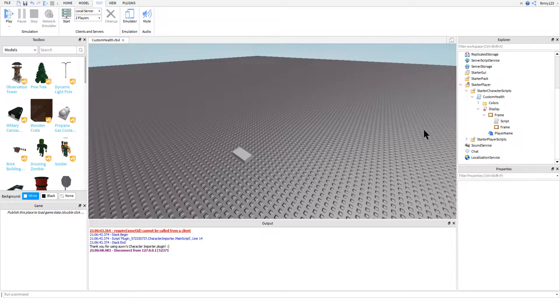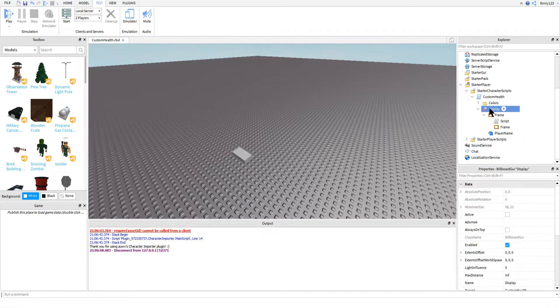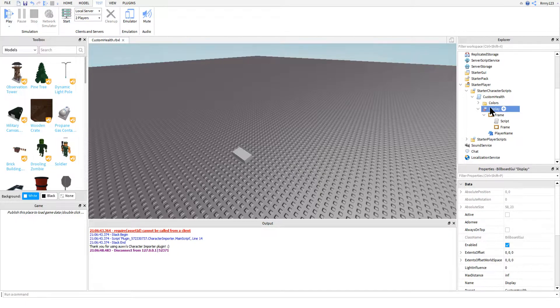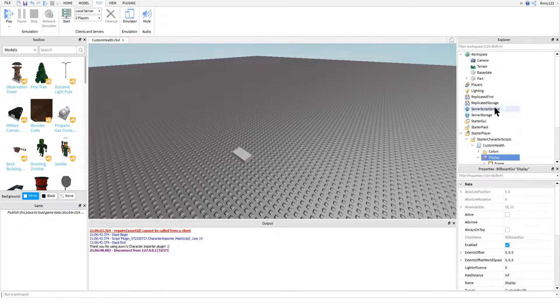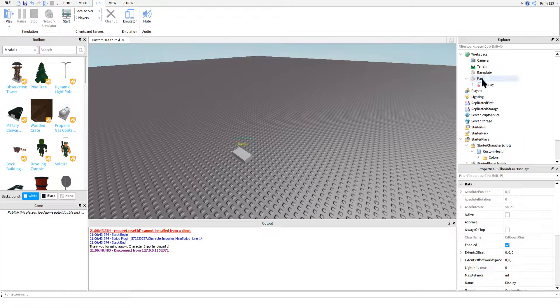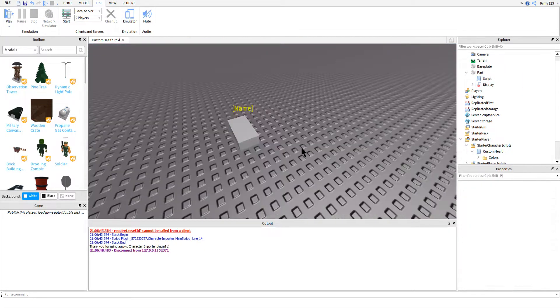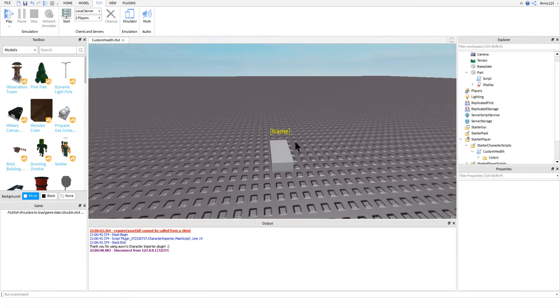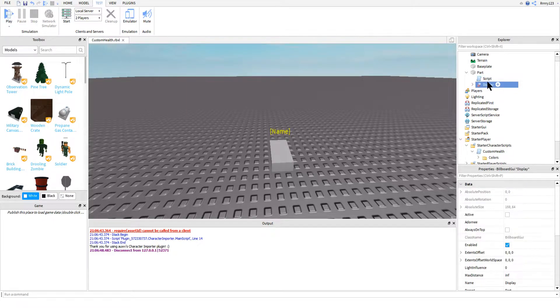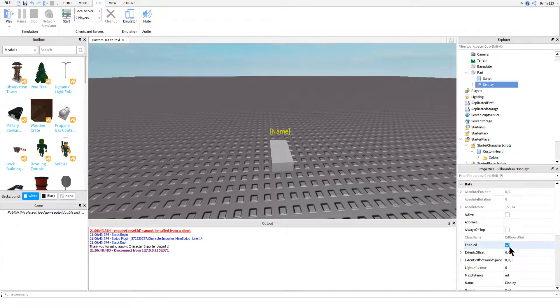Before we get into any of the scripting, however, I recommend that you configure your billboard GUI and rescale it and reposition the parent frame of your health bar. The best way to do this is to insert a random part and put your billboard GUI inside of it. There are a few properties you're going to want to make sure that you have set, however.